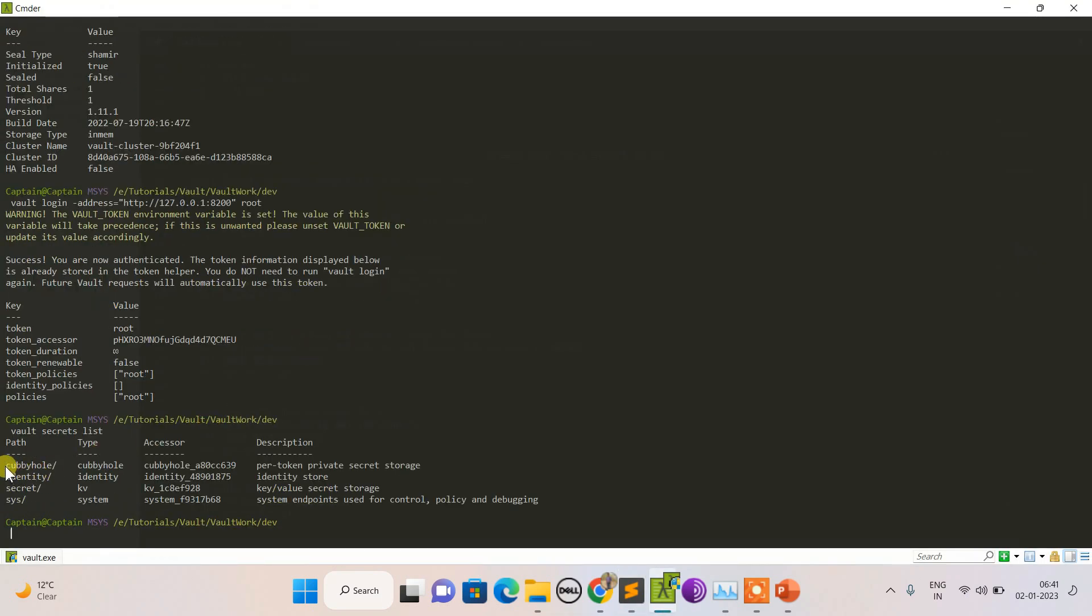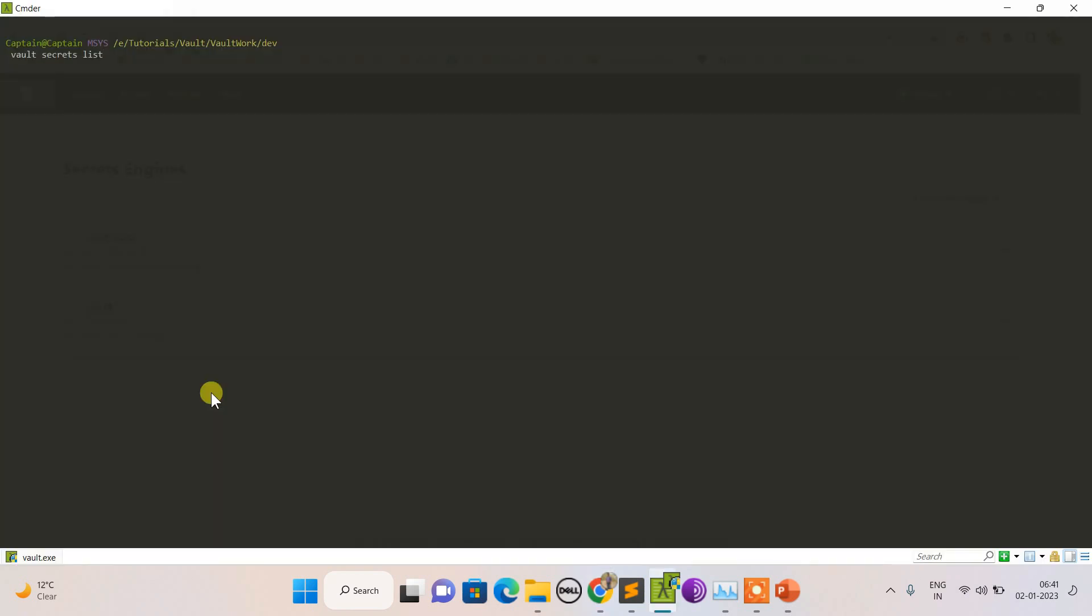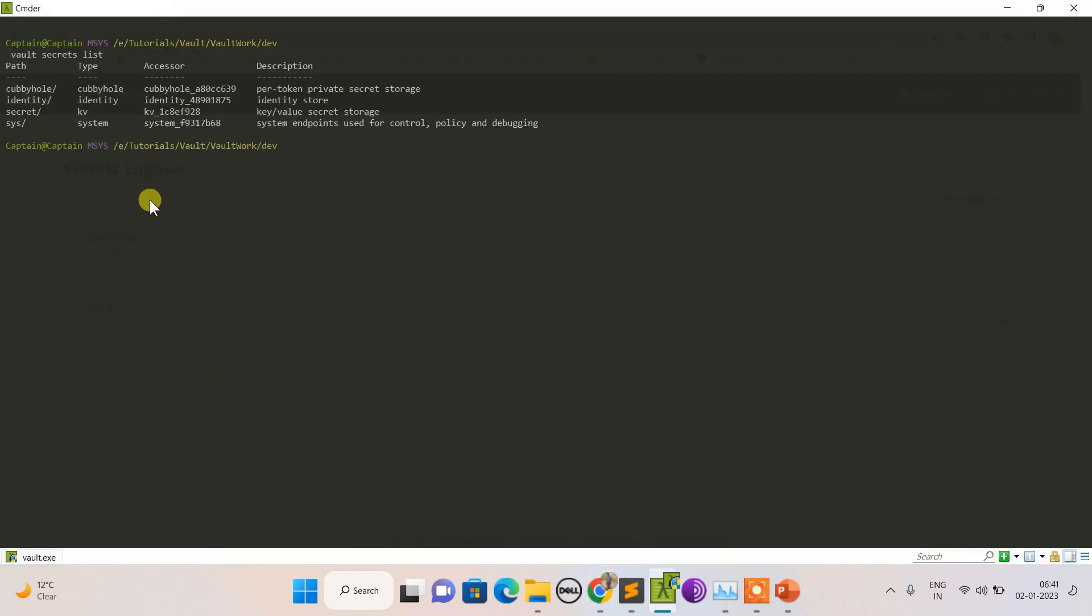Let's do secrets list to see what all secrets I have. This will give you the number of secrets. Secret is there, you can see it here.